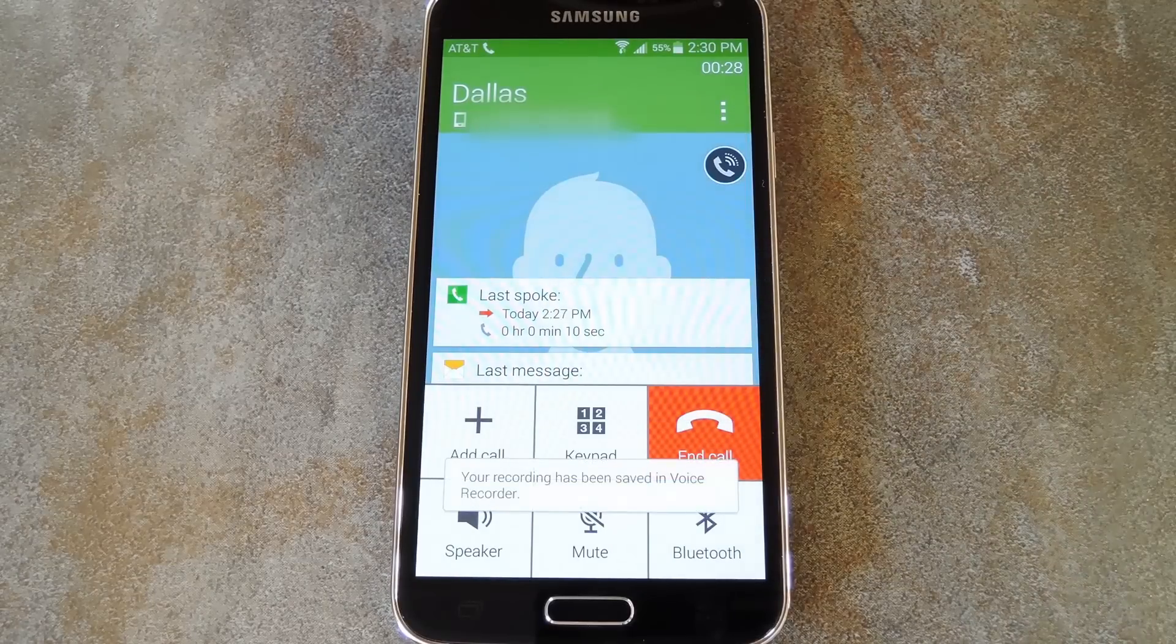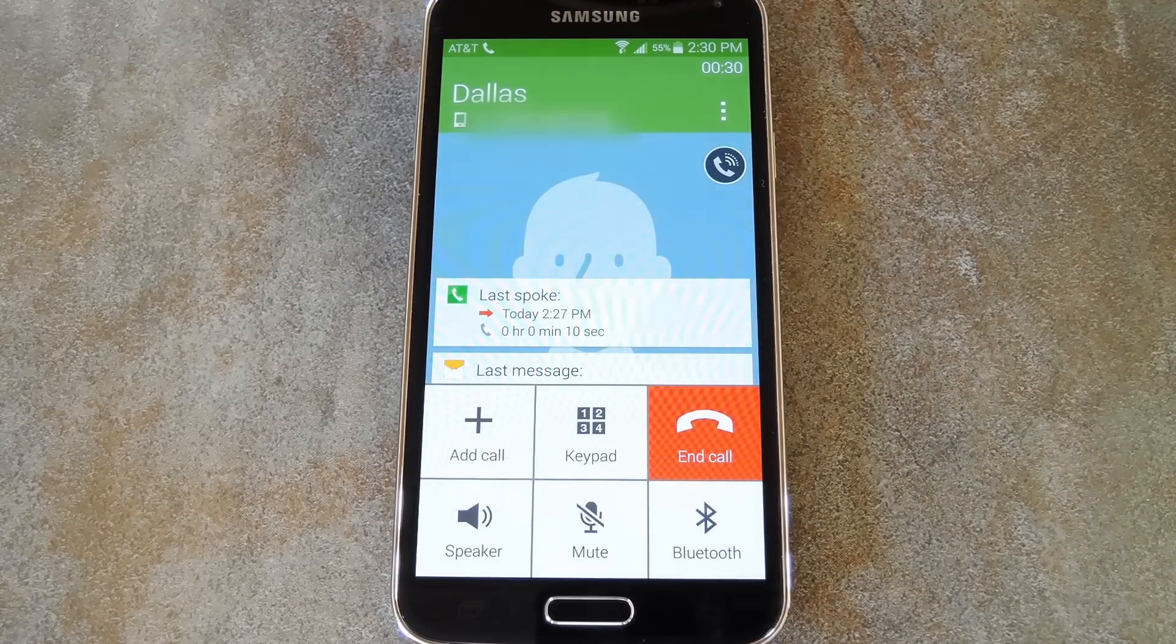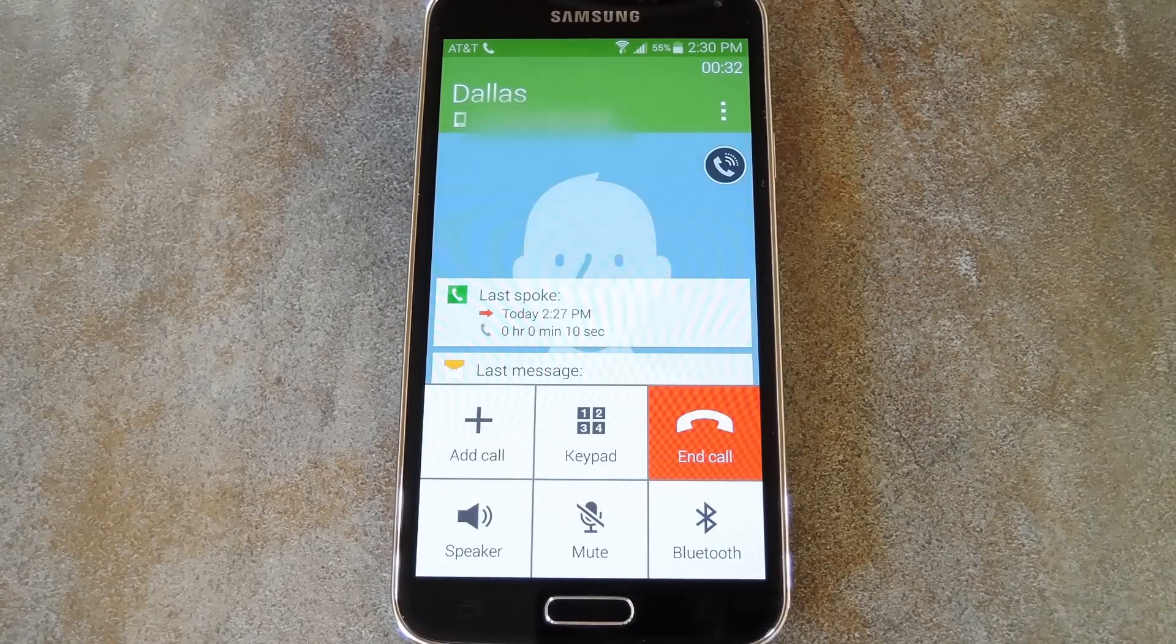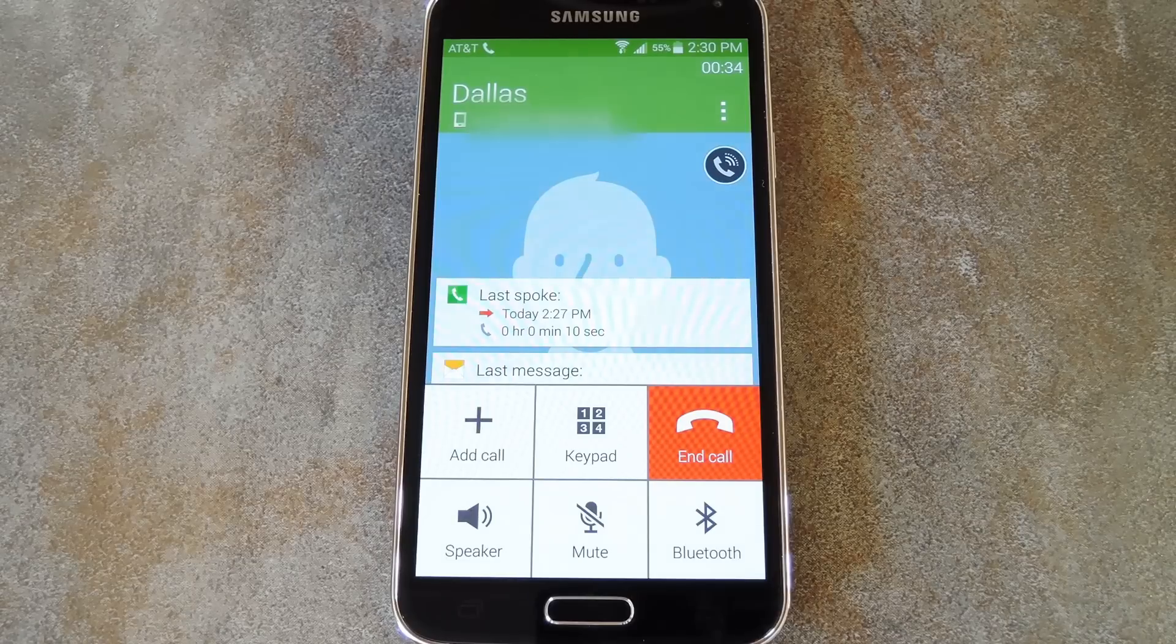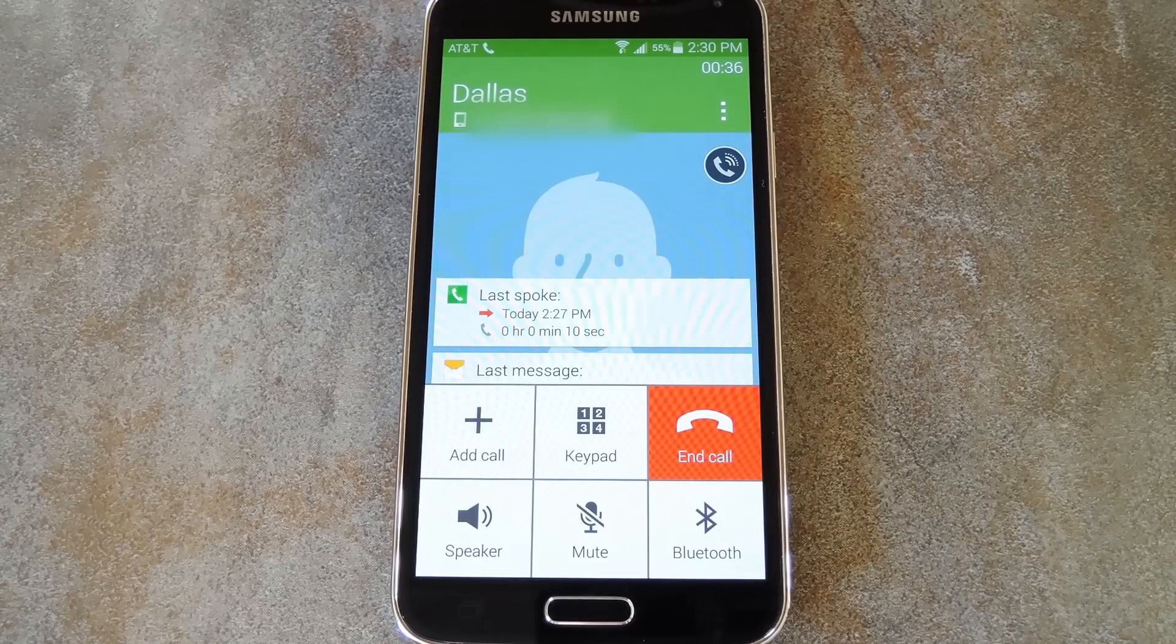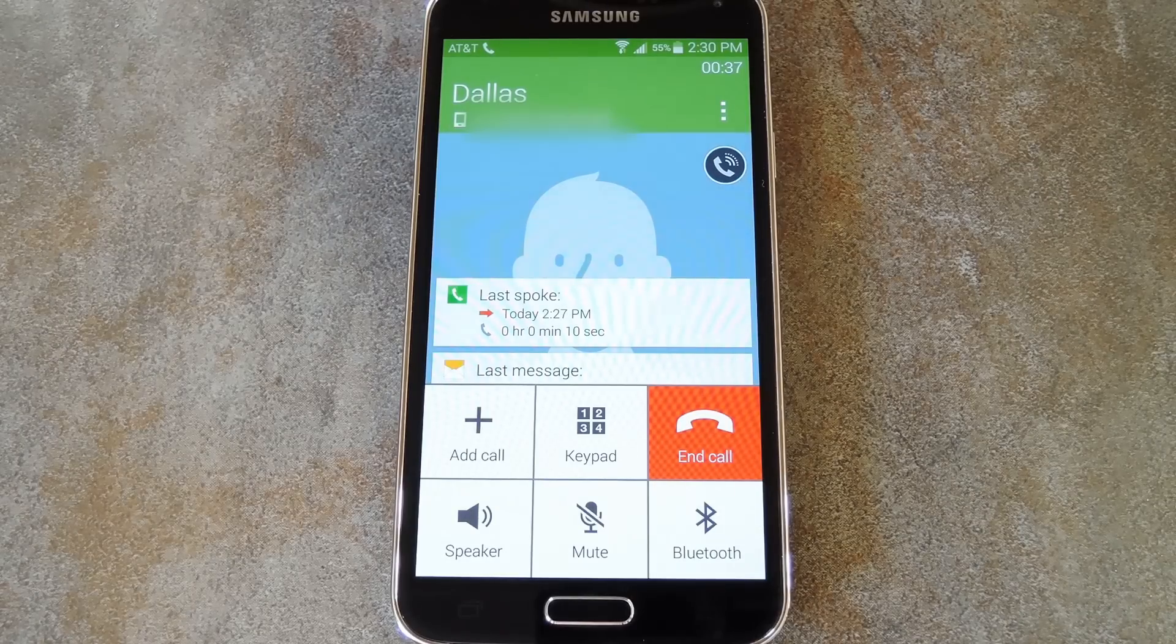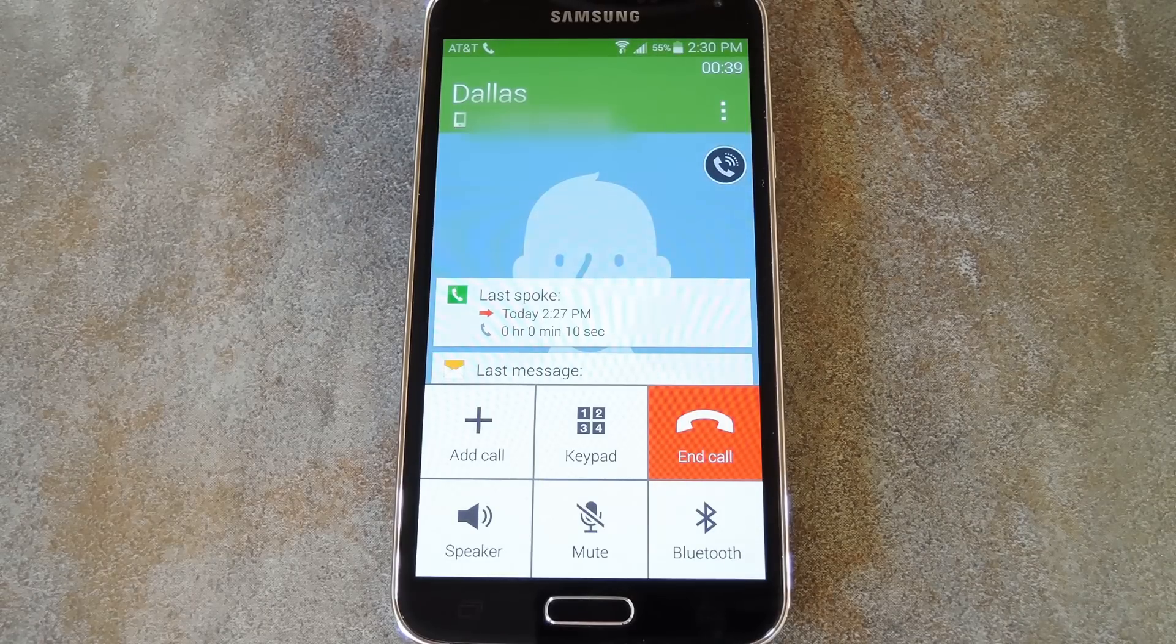You'll be able to access these recordings by opening your Voice Recorder app, but the actual audio files are stored on your SD card in the Sounds folder. Again though, for the full breakdown, be sure to check out my article over on GadgetHacks.com.